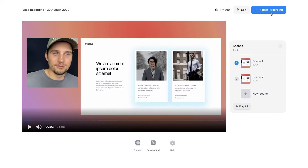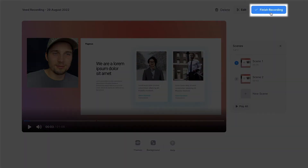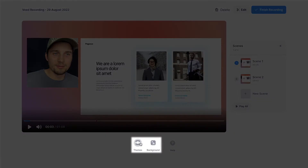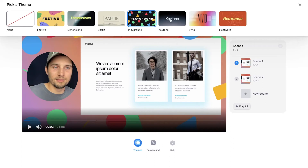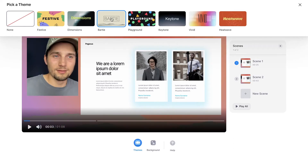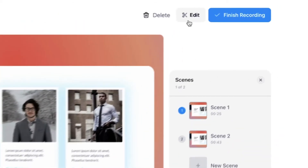Now we've recorded our video presentation and we have a couple of choices. We can finalize the recording completely by clicking on finish recording, or you can change the themes and background even after your recording by clicking on themes and selecting whatever you want. However, if you want to fully customize your video presentation, simply click on the edit button next to finish recording, and you'll be instantly taken to Veed's online video editor.